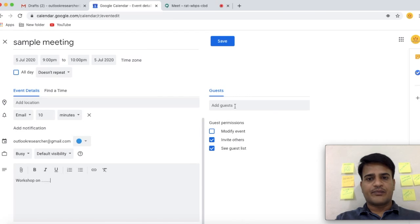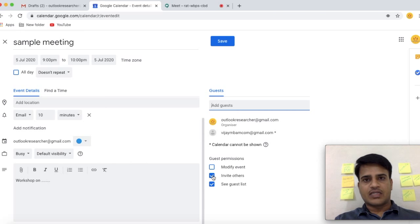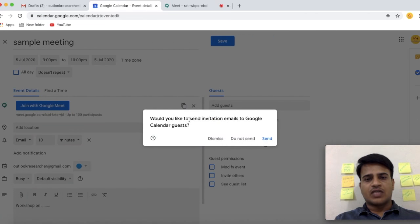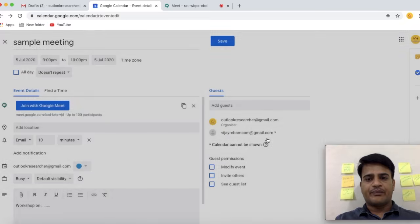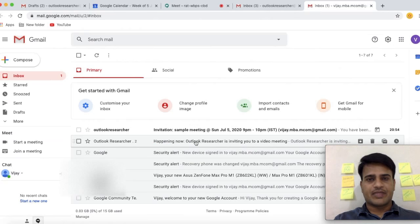In the description you can write about the event details and attach files. In the Guests section, you can add up to 100 participants in the guest list. You can give permissions to invite others or see the guest list. I am unchecking all these. Finally, select Save. When prompted whether to send invitation emails to Google Calendar guests, select Send.